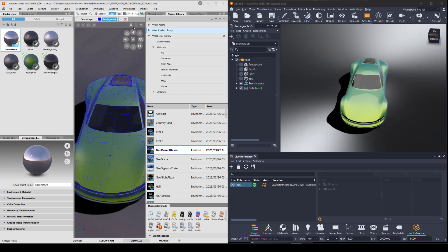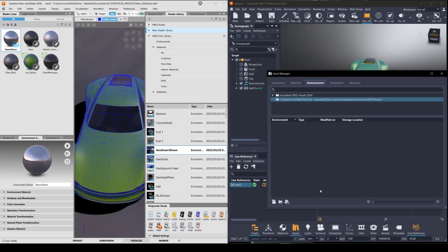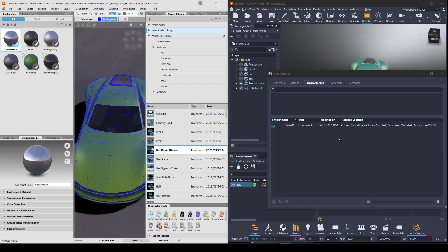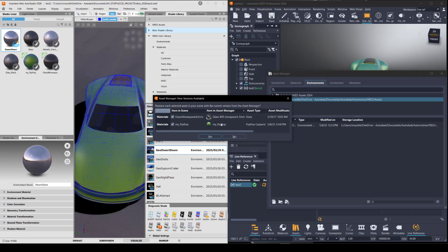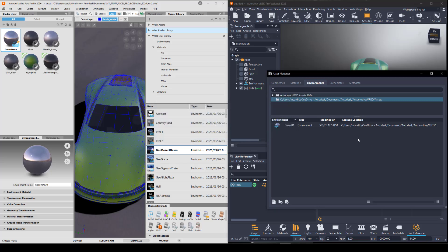Right now, to bring in the same environment, there's a little bit of a manual process. So looking in my asset library under environments, I need to reload the directories. And it should bring in any new materials or environments I saved.